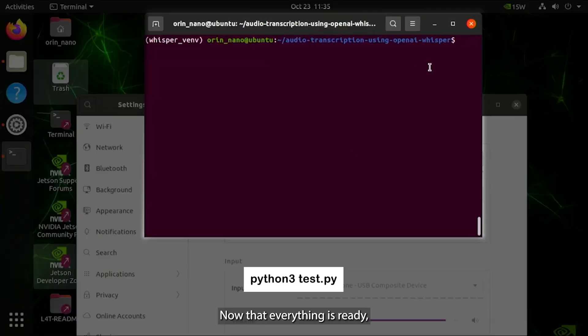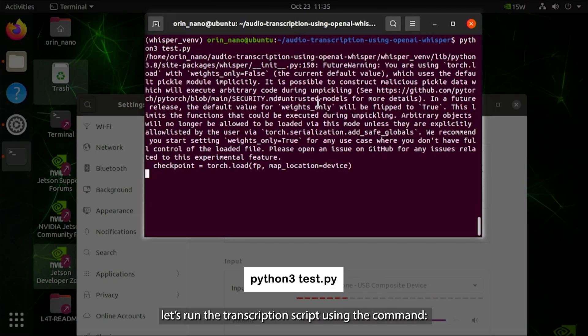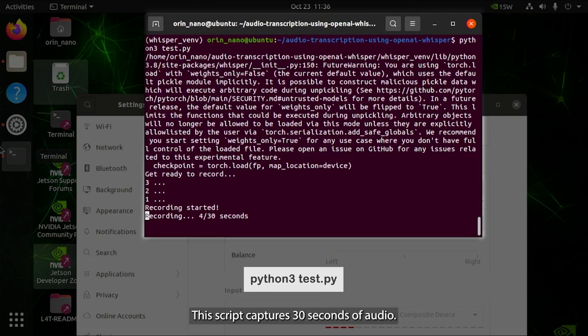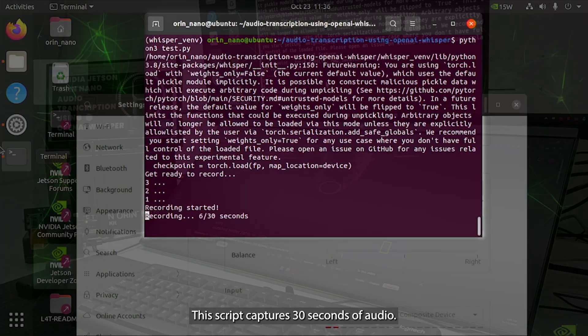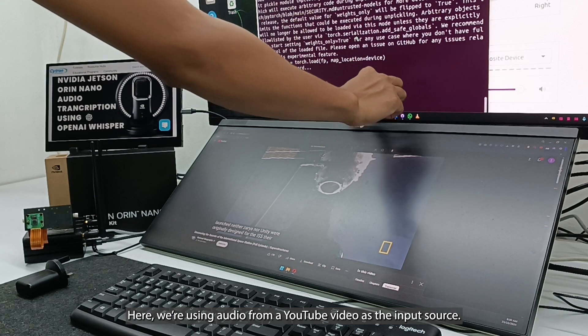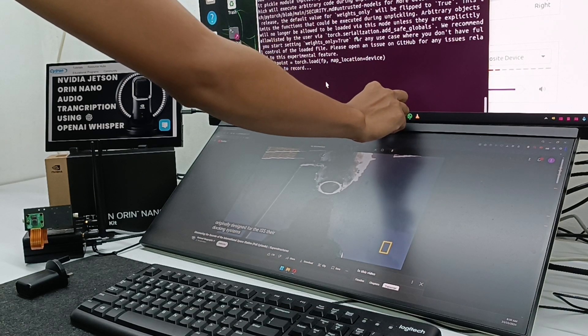Now that everything is ready, let's run the transcription script using this command. This script captures 30 seconds of audio. Here, we're using audio from a YouTube video as the input source.